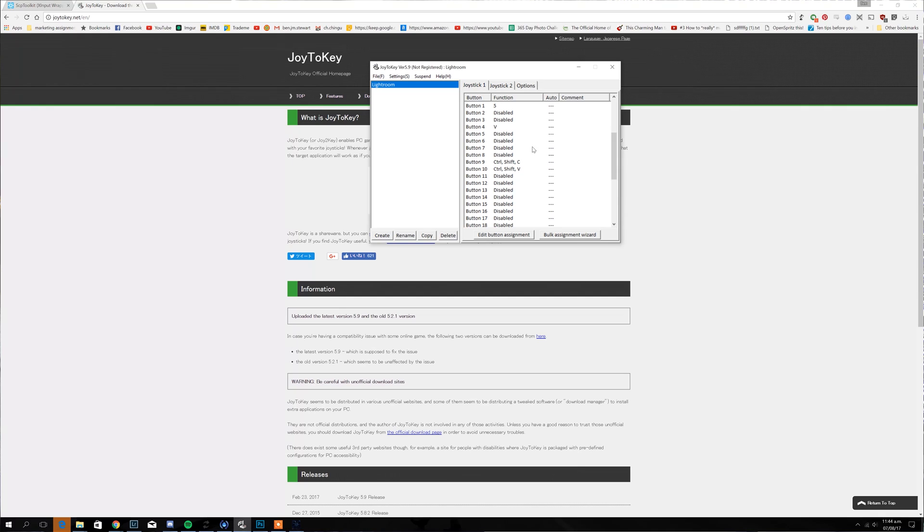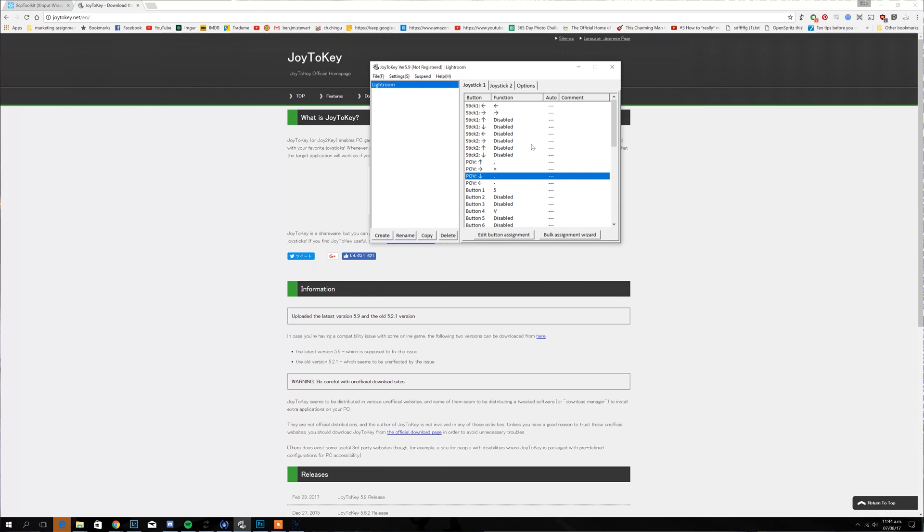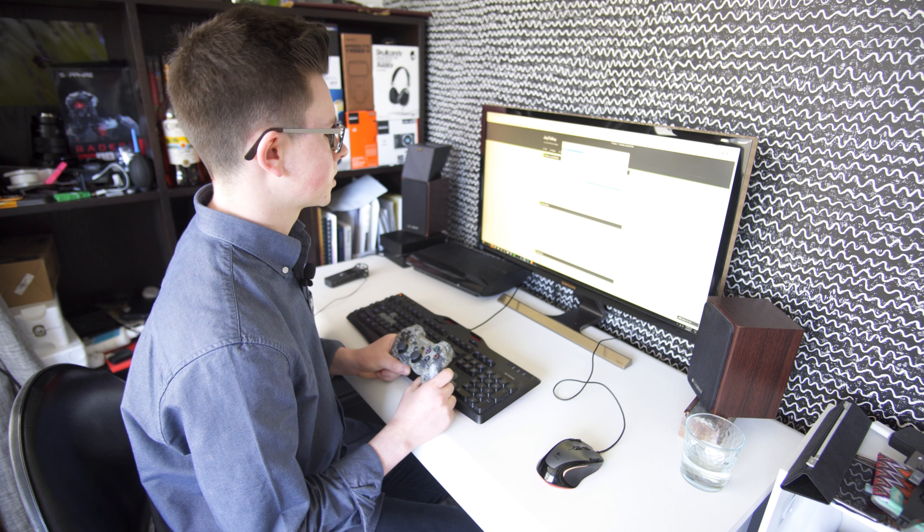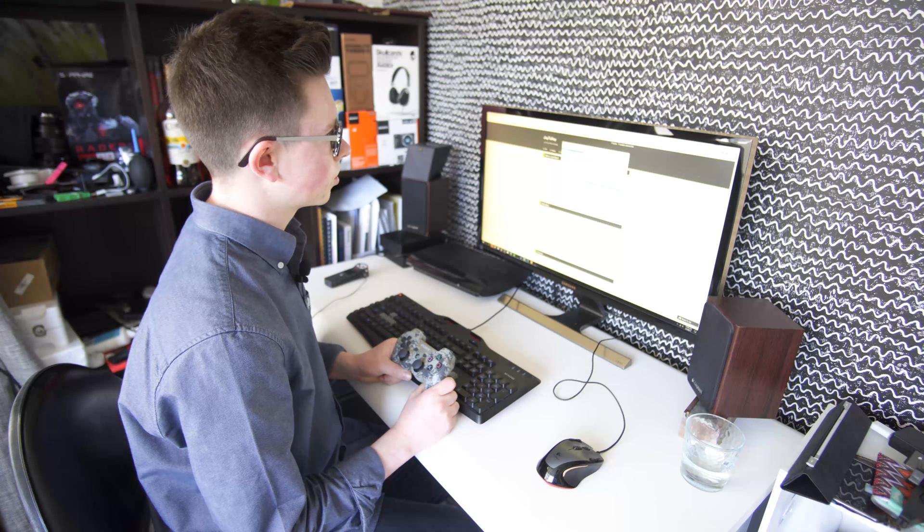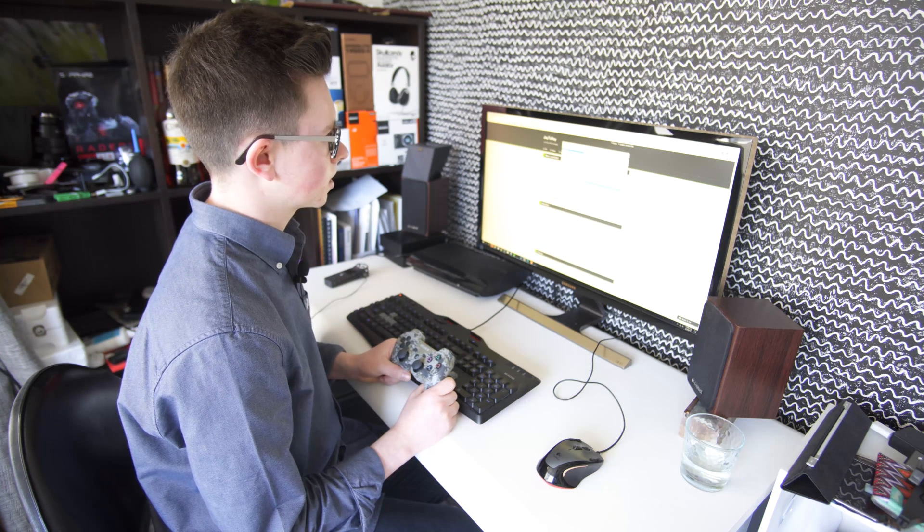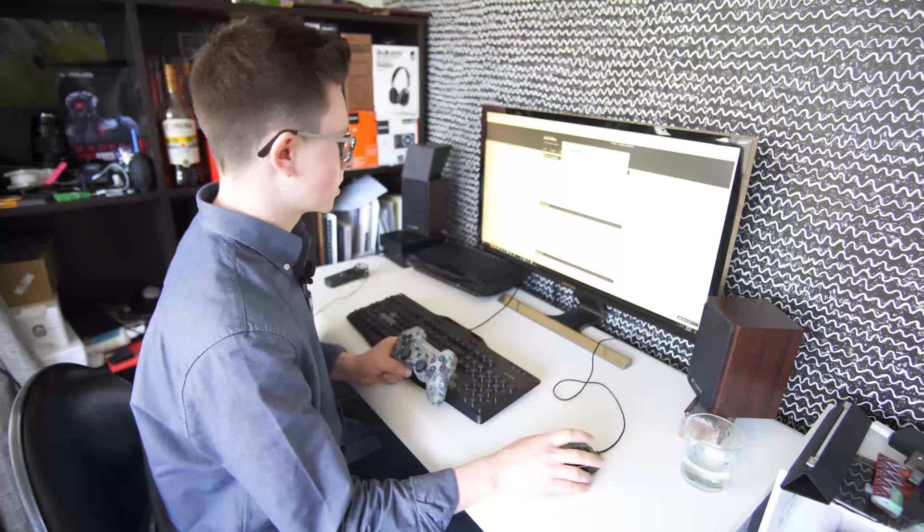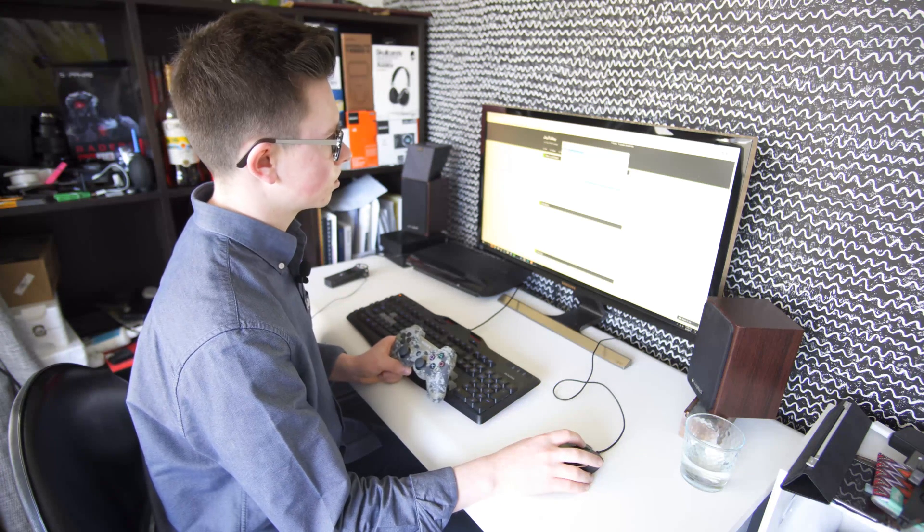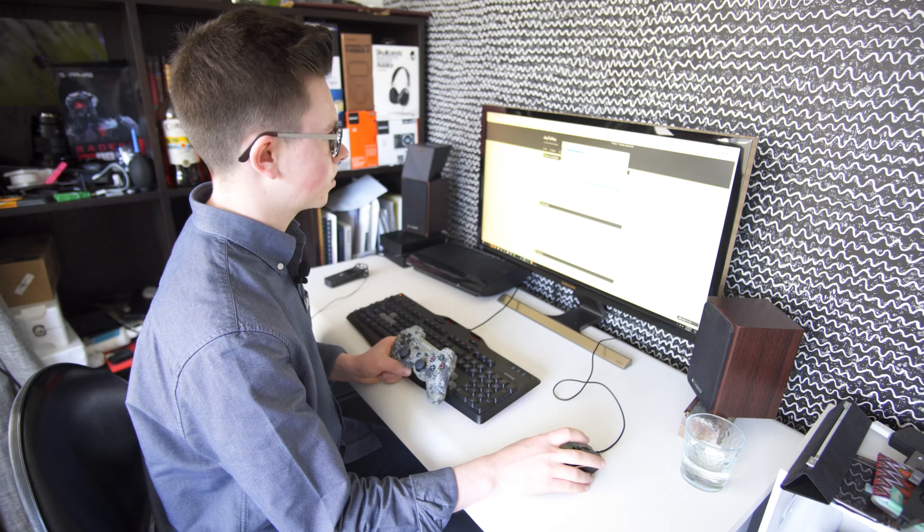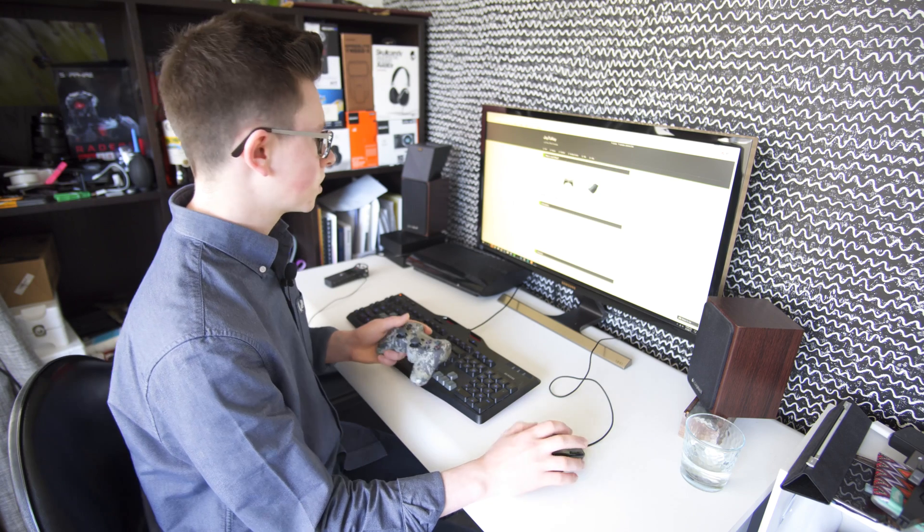One annoying thing is due to limitations in Lightroom, there actually aren't keyboard shortcuts for everything by default. For example, with noise reduction you can't actually do that with a keyboard shortcut as far as I know, which is quite annoying. And also cropping is the other thing I need to do with a mouse, but that's fine.